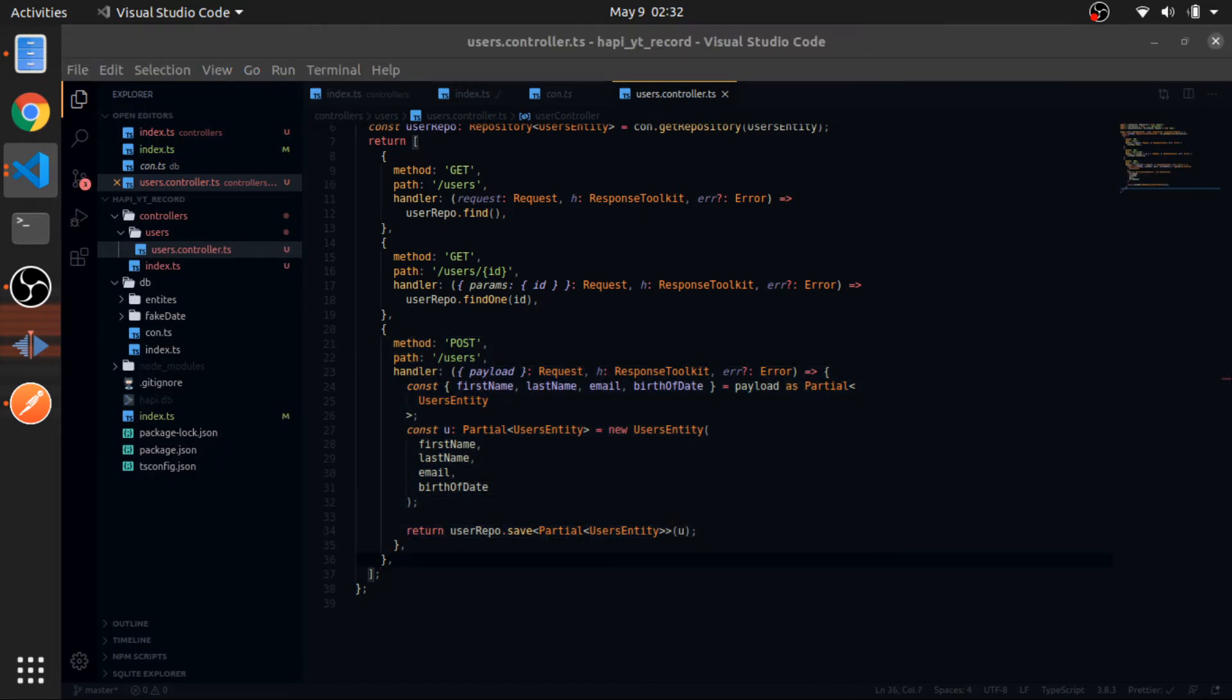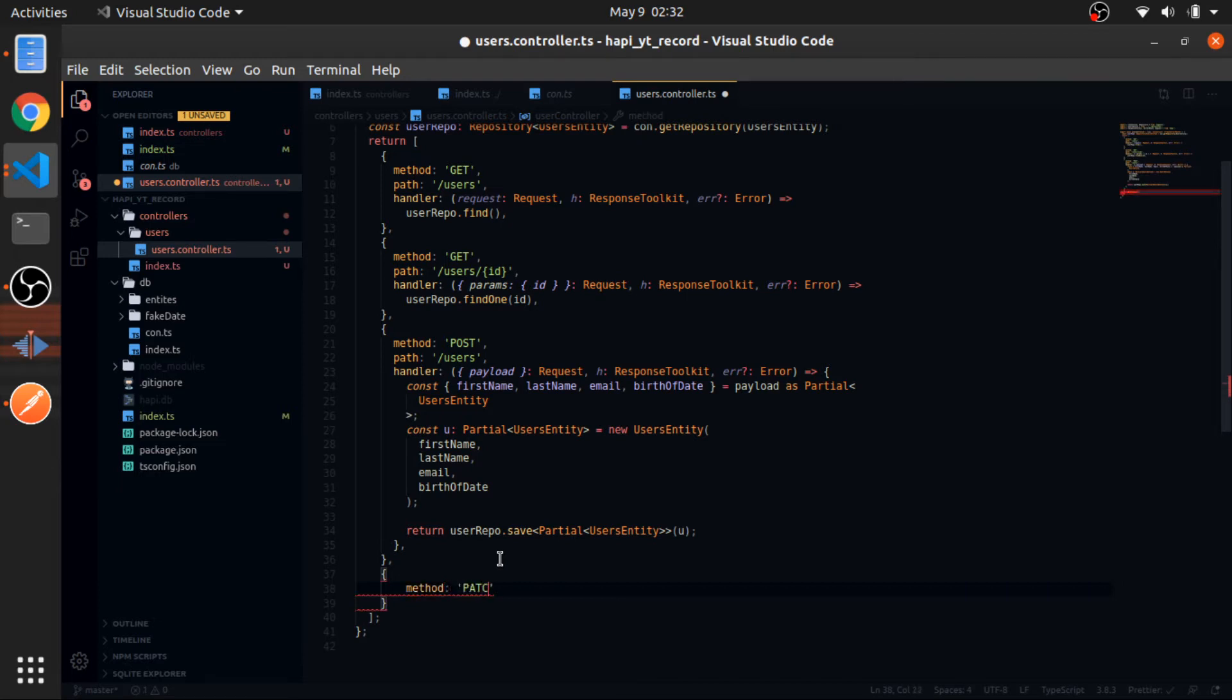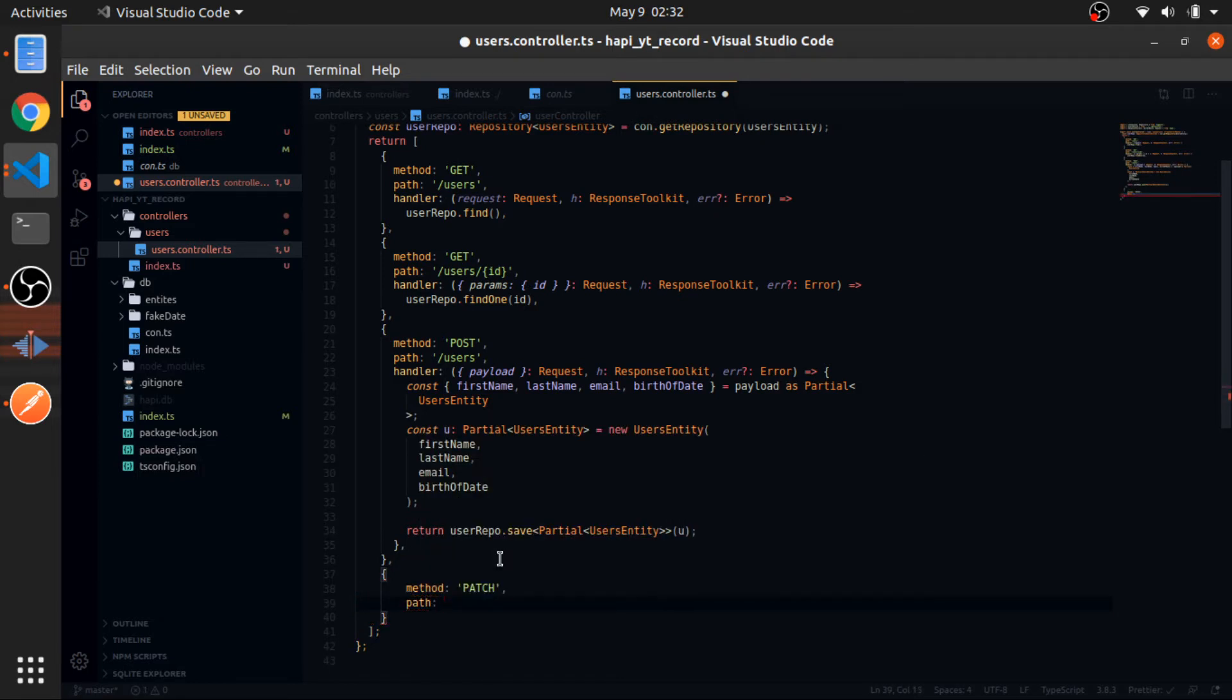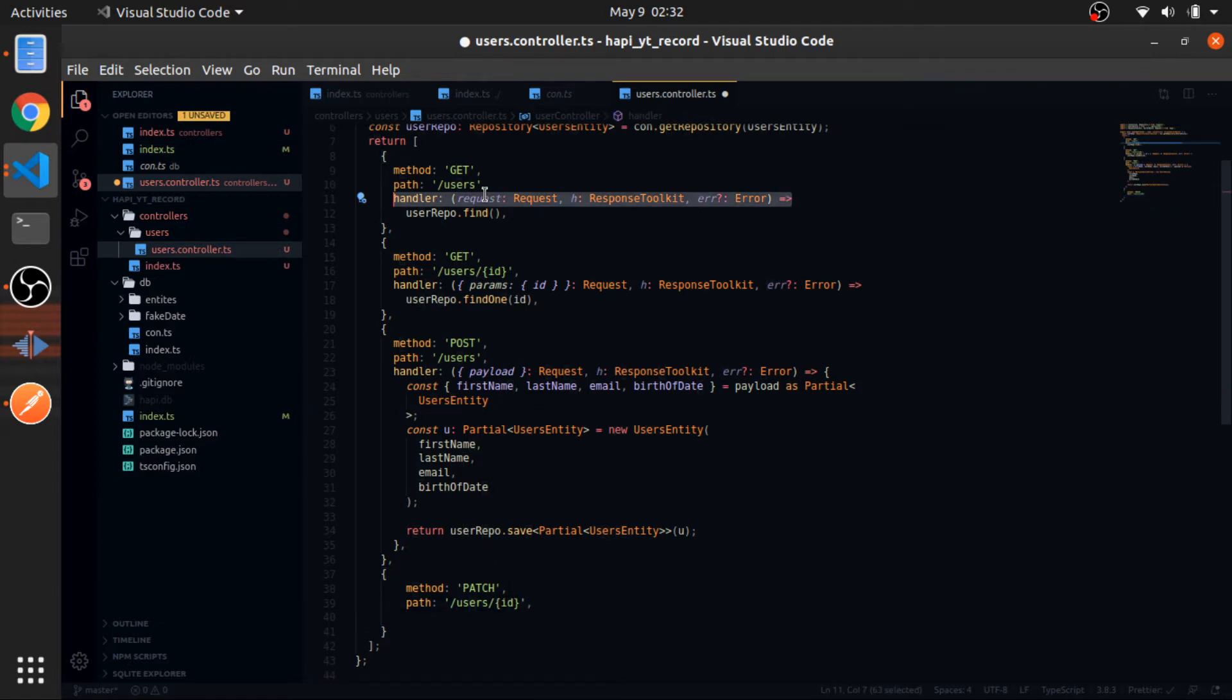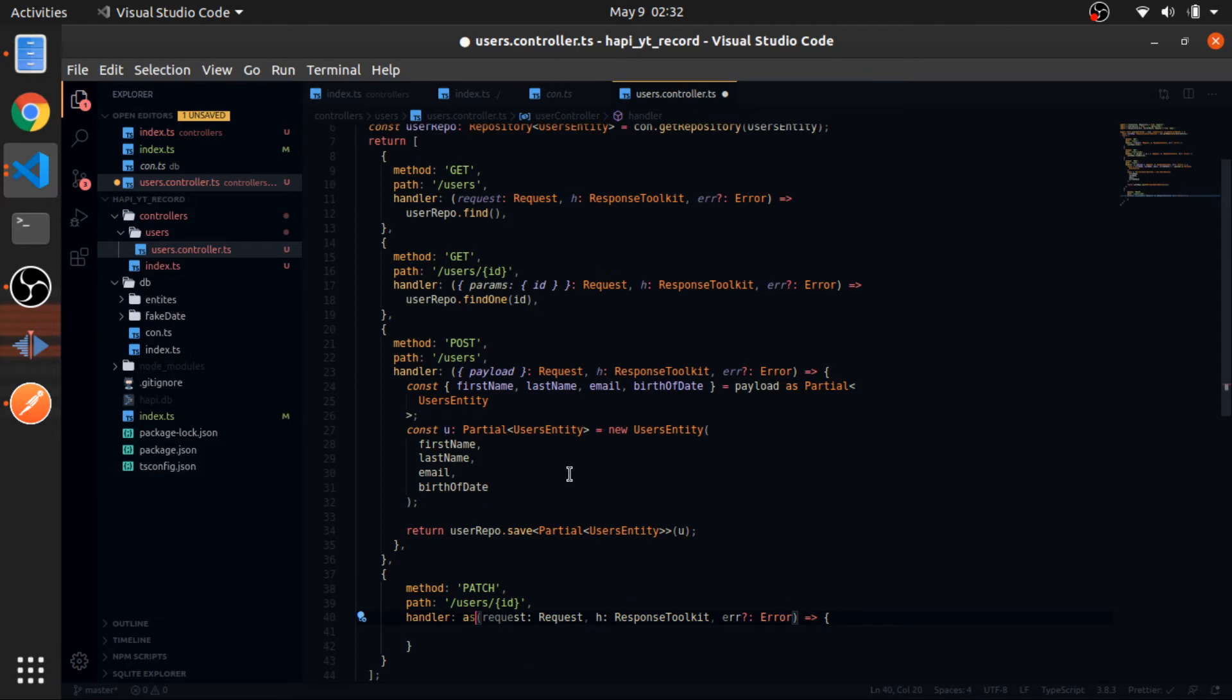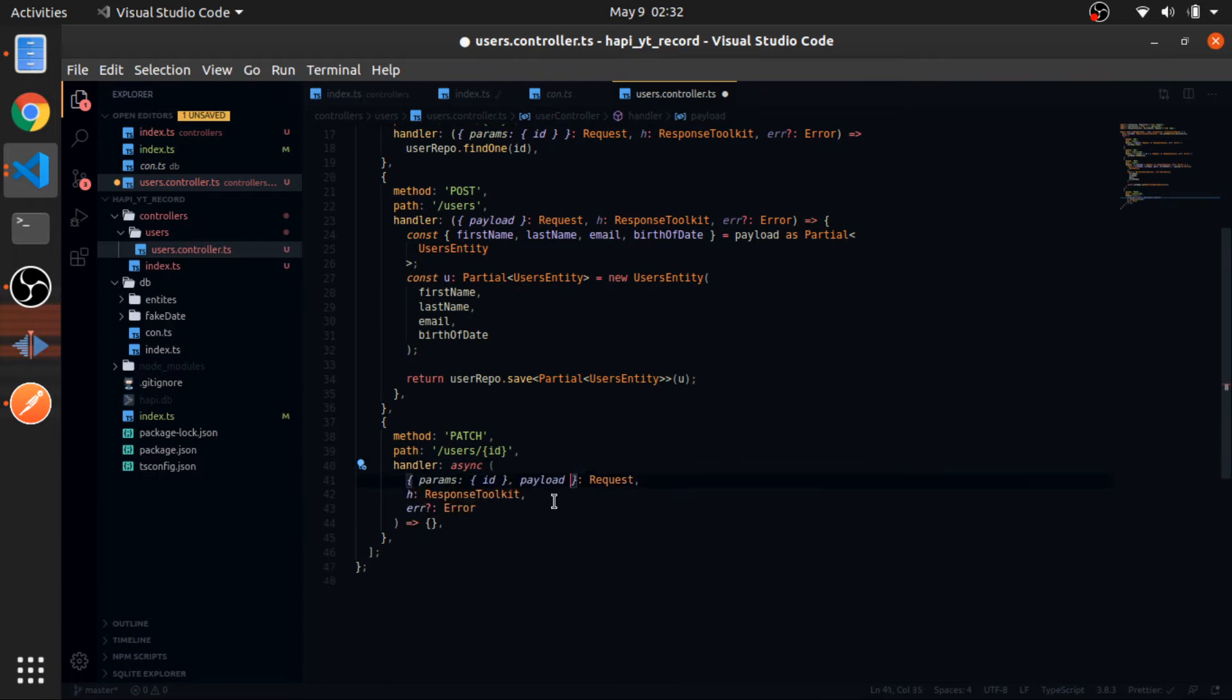Now let's create the PATCH route. Method would be PATCH, path will be users then an ID as a param. The handler I will just copy this as usual. This will be an async function. From the request I will destructure the params and from the params I will get just the ID. I will also from the request destructure the payload.